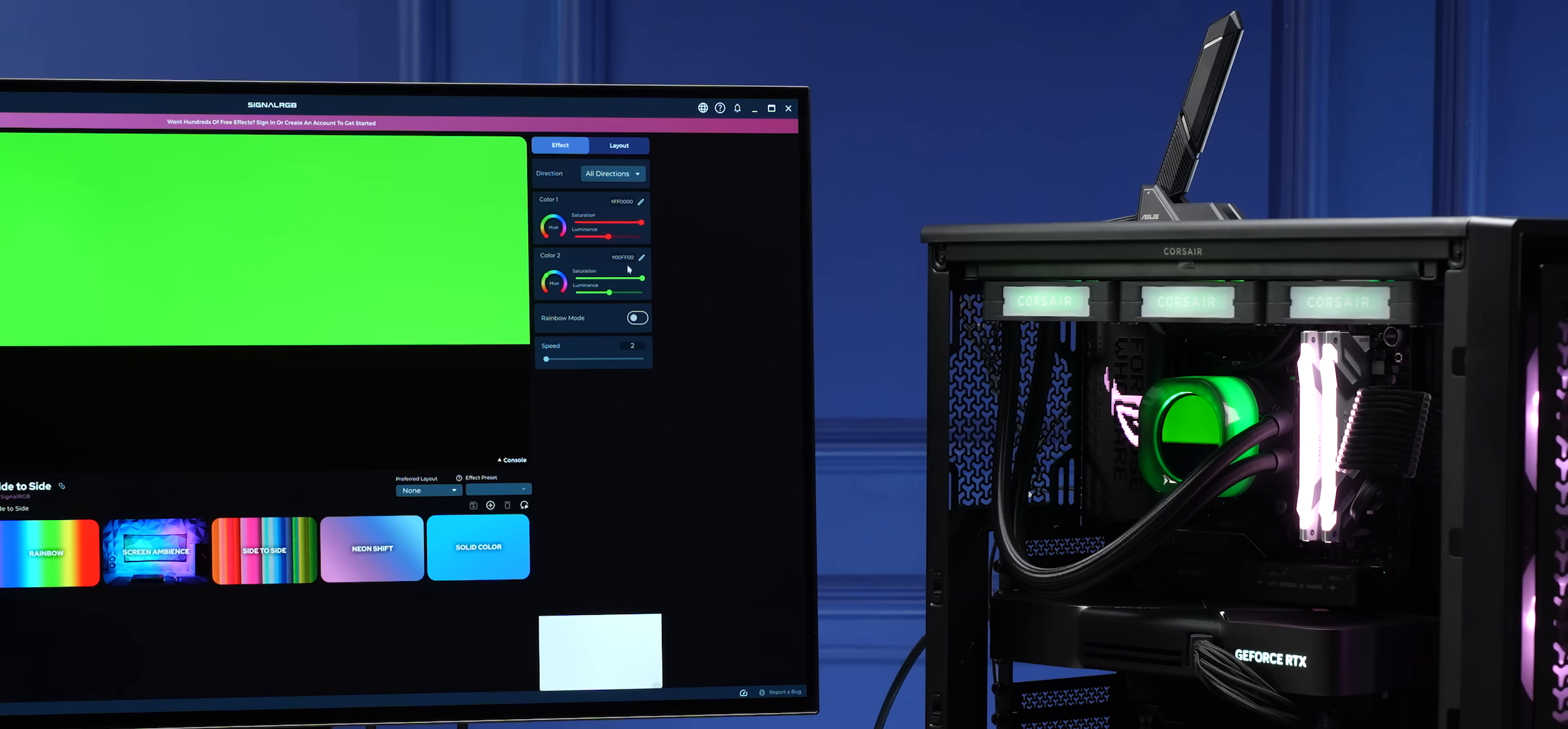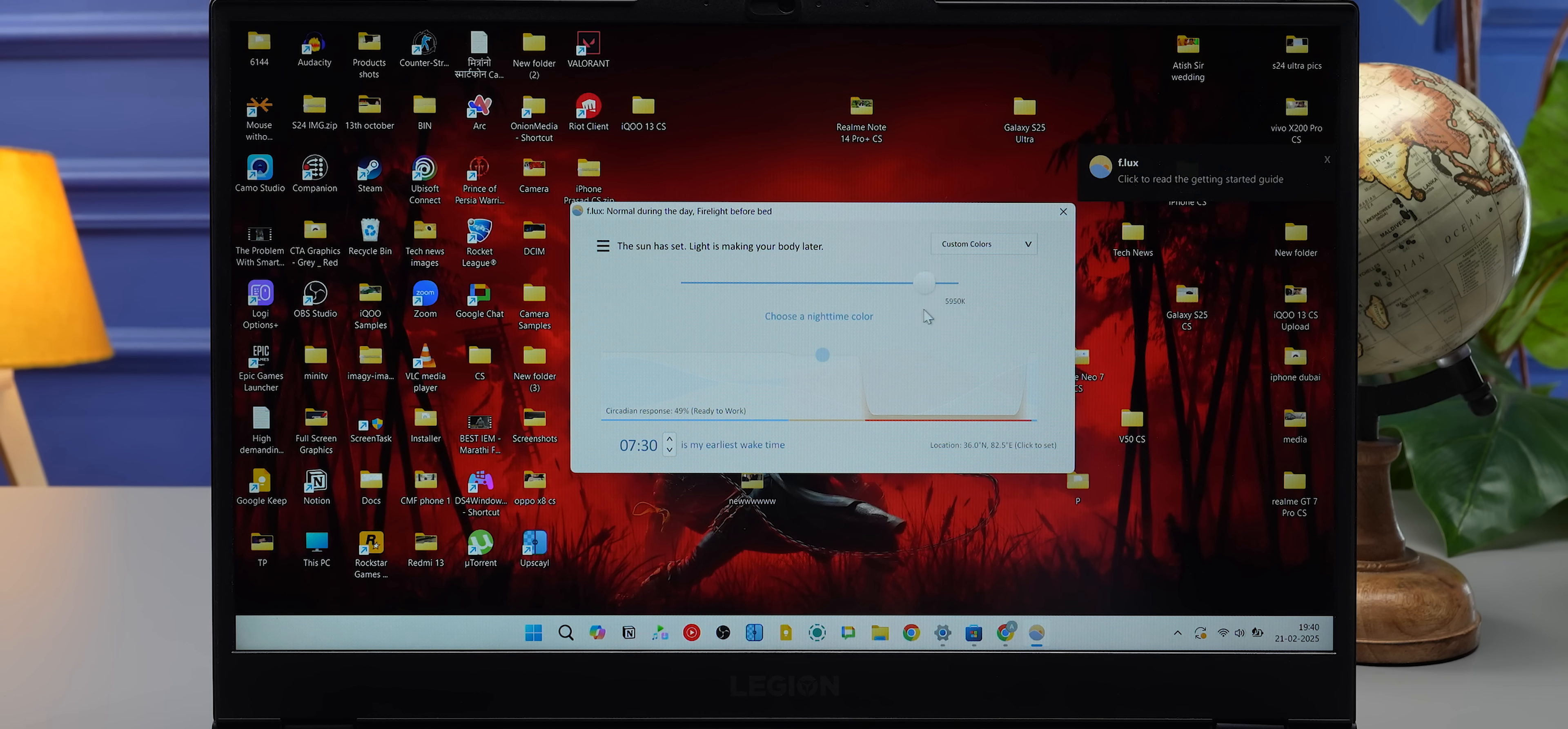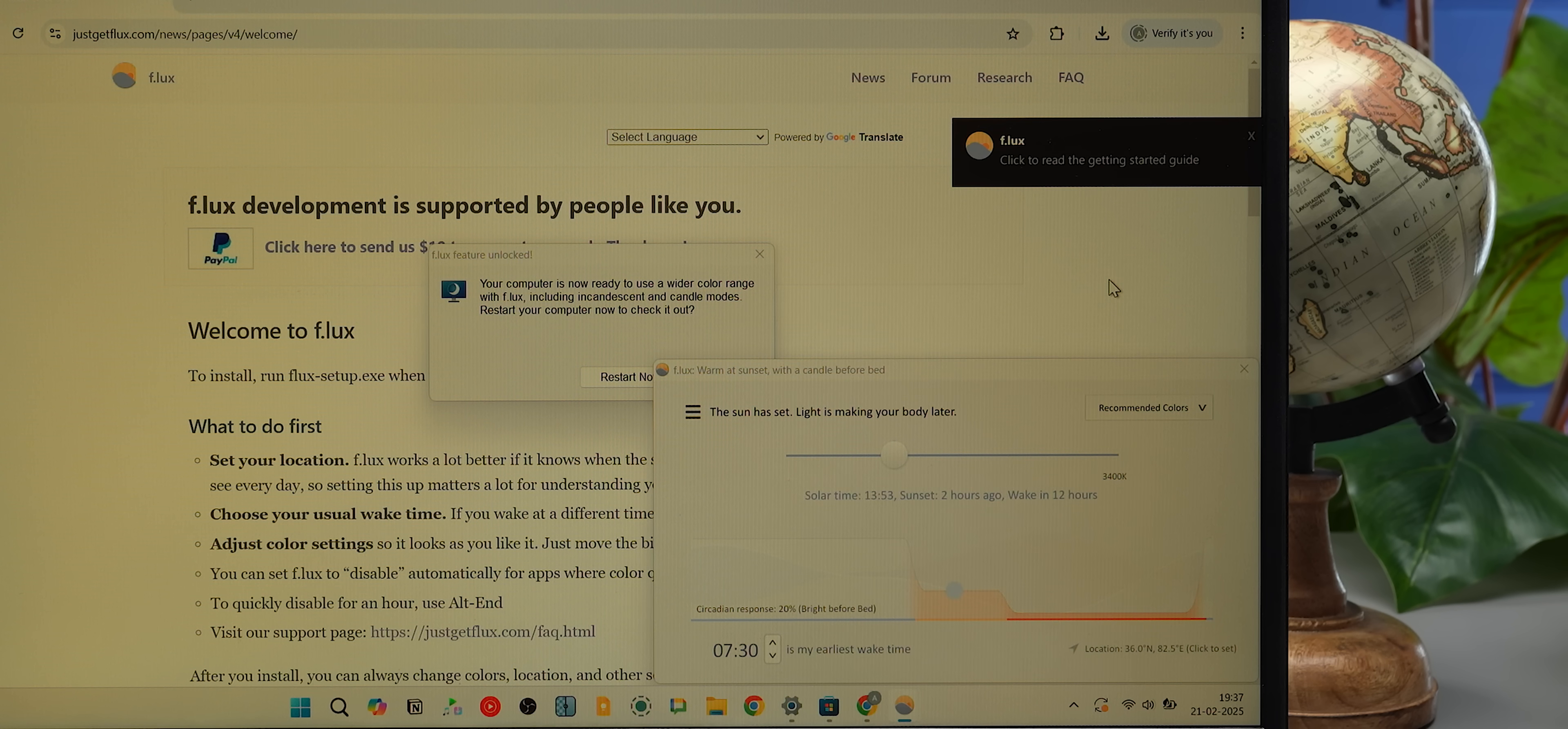The next app is F.lux, and this is something I've been using for a long time. It's one of those apps that does one thing really well—it basically reduces your eye strain by reducing the blue light and making your display warmer, especially at night. Now, you must be like, 'Hey Ashad, listen, Windows has it, it's called Night Light. Don't be a noob.' Well, I know Windows has it, but F.lux does it one level better.